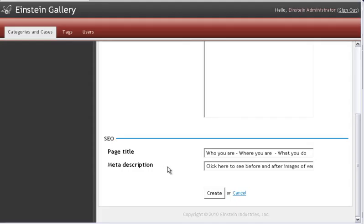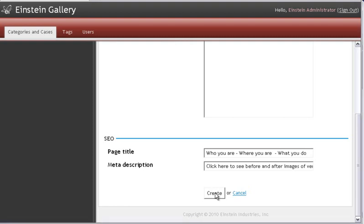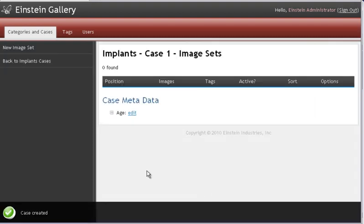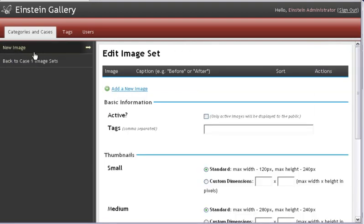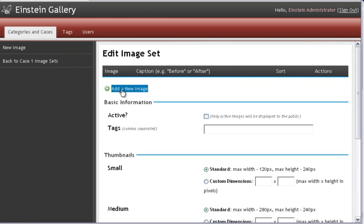Now that you have well-constructed page titles and meta descriptions, click the Create button, and then click on New Image Set. An image set is a before and an after. Then click on Add New Image.